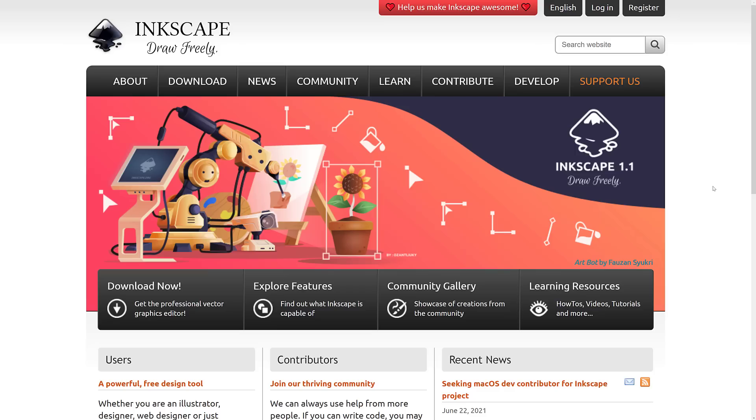But if you have no money available, there is Inkscape. Some people absolutely love this application. It's an open source vector graphics based application. Very steadily updated, and they've been focusing on performance lately.